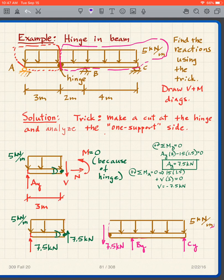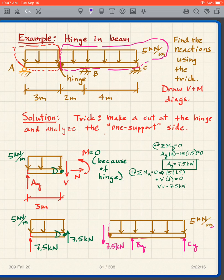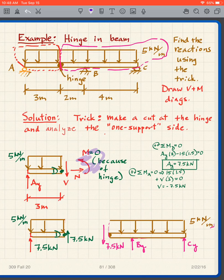Here is my free body diagram of the left segment. I have AY at the support and at the cut I have a shear V, axial force N, and moment M. Because there is a hinge, the hinge does not resist bending, so M equals zero. We can also see that N is zero. So all we have are AY and V.